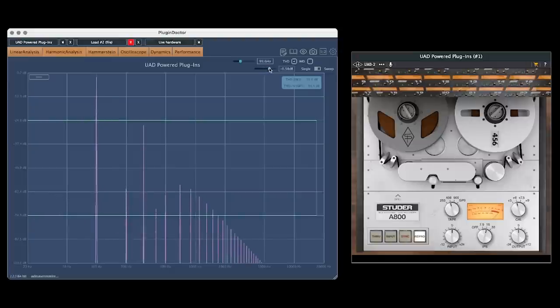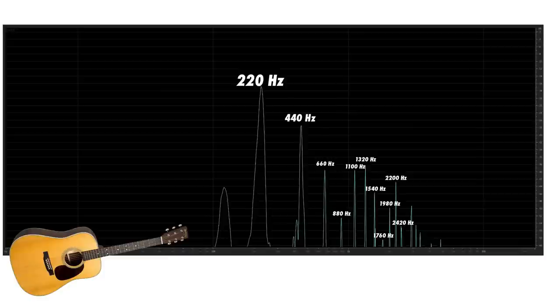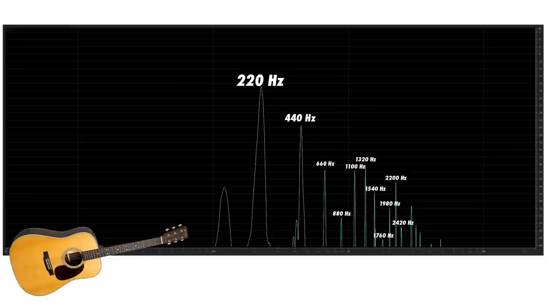These harmonics don't just pop up in the electrical domain either. They can also occur naturally in acoustics. For example, playing a note A on a guitar with the fundamental frequency of 220 Hz won't merely result in energy at the fundamental, but will also excite some harmonic frequencies.